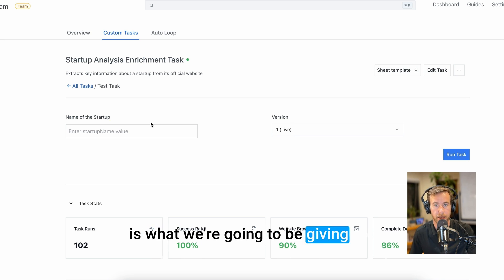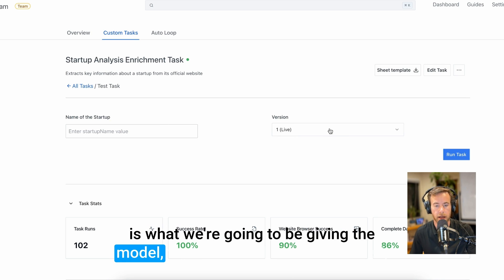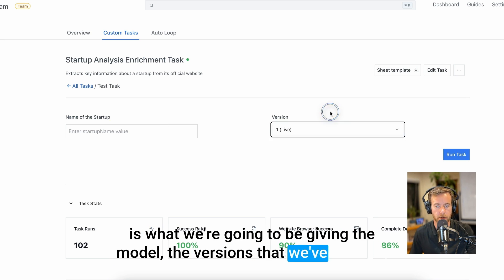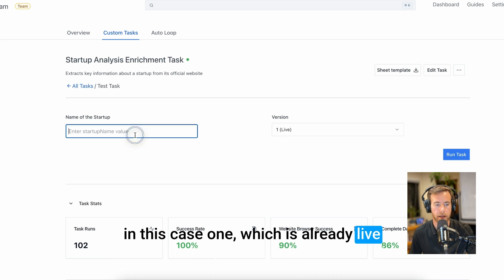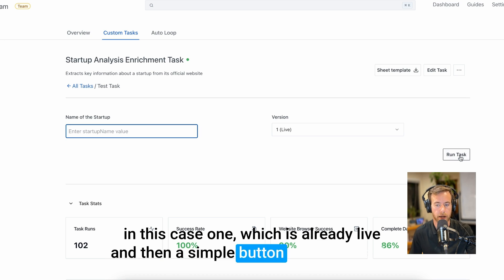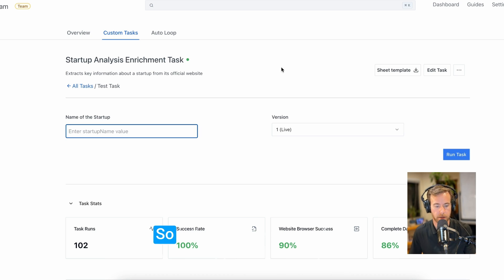We automatically have generated the input field for a name of a startup, which is what we're going to be giving the model, the versions that we've created, in this case one which is already live, and then a simple button to run the task.